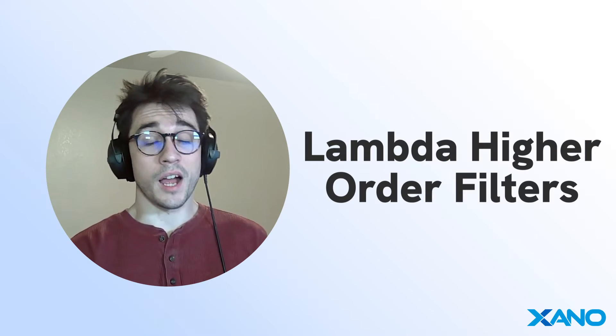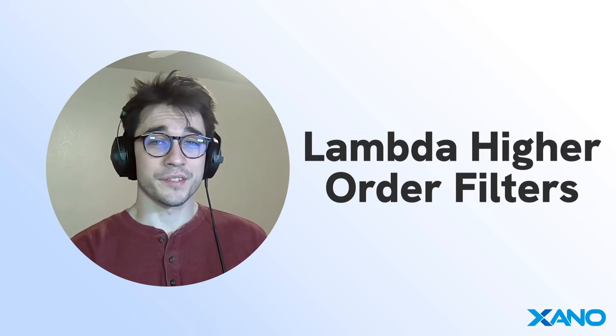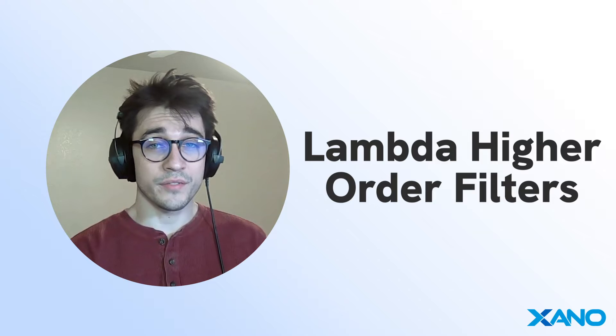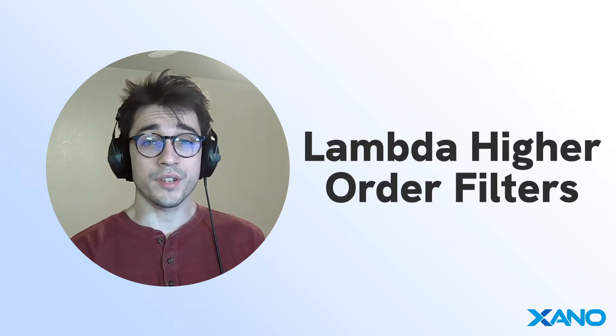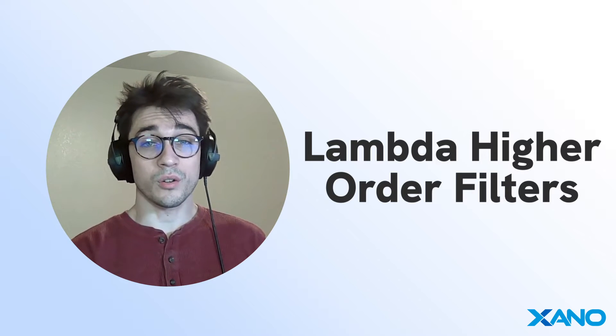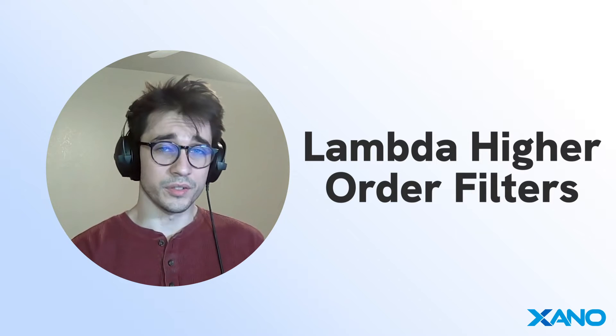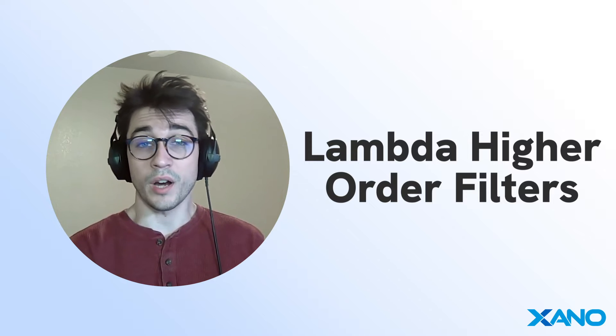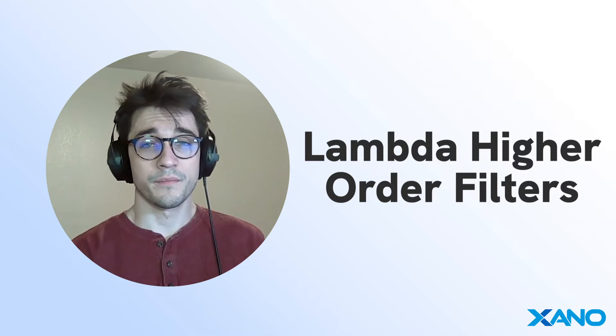Cam here from Xano Support, and today we're going to be going over higher order filters. We're going to be looking at the context variables and understanding them. We're also going to look over all of the filters and figure out how we can integrate them for our use cases.